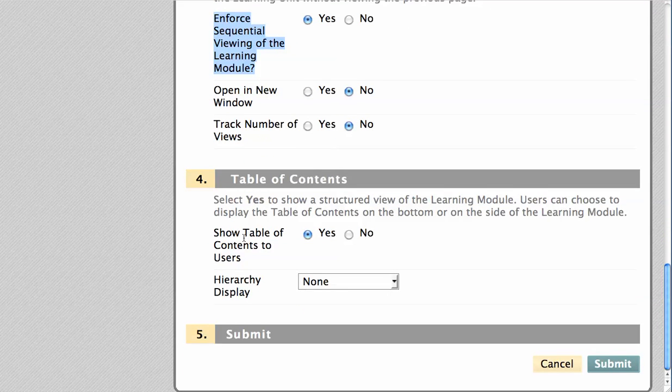And by default, the learning module will display a table of contents on the left side, but you may disable this, which will restrict your student's navigation to moving forward or backward one page at a time.